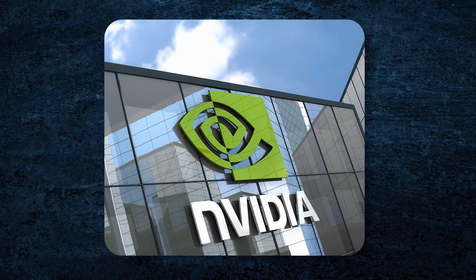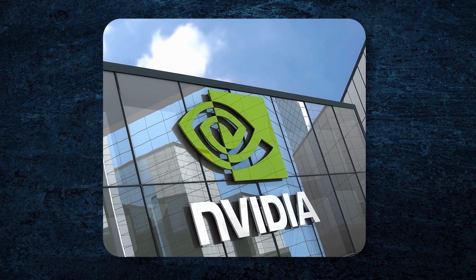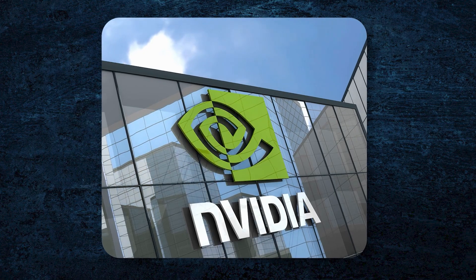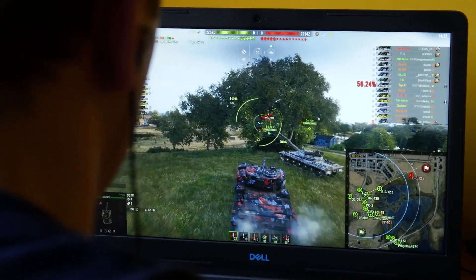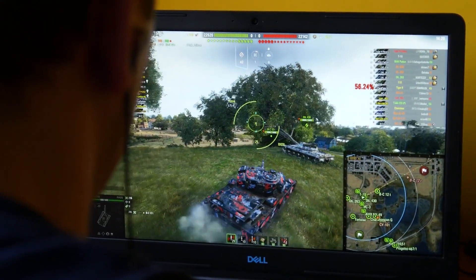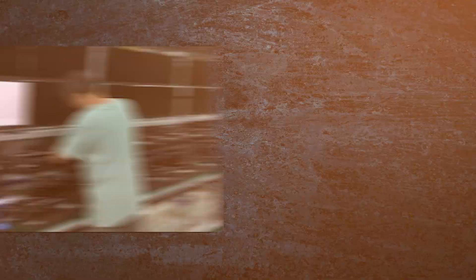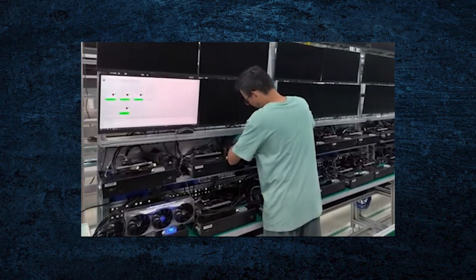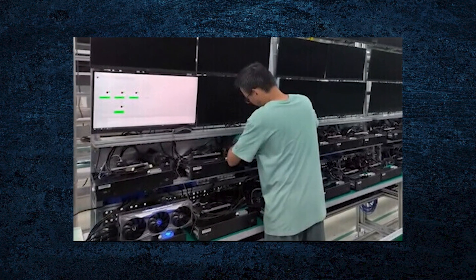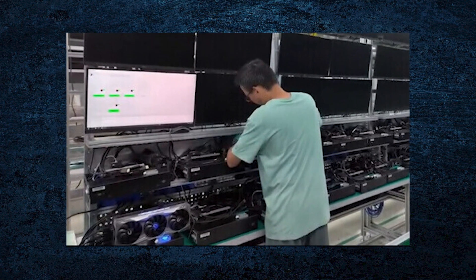They didn't just aim to make games look better, they built a foundation that would one day redefine entire industries.